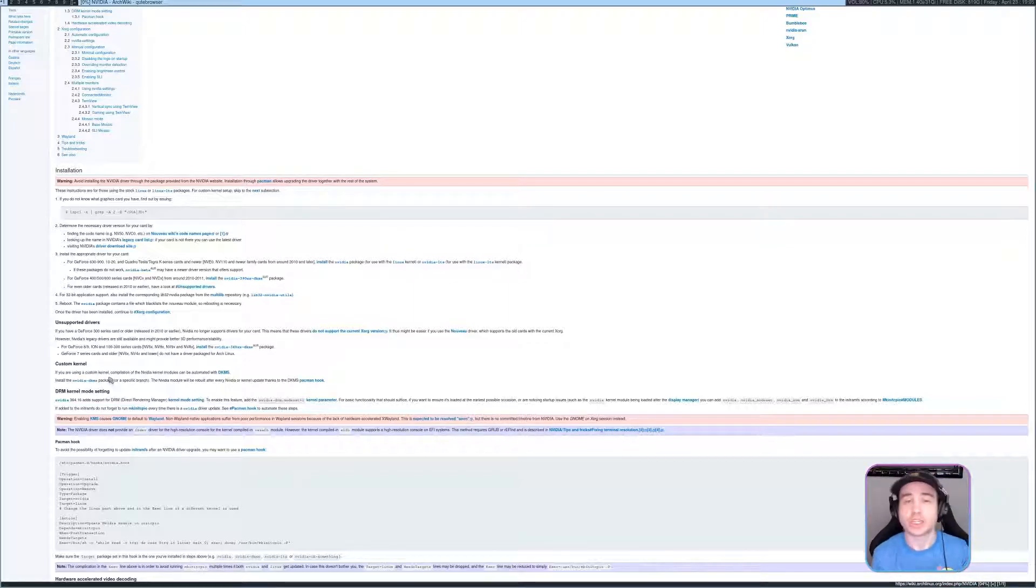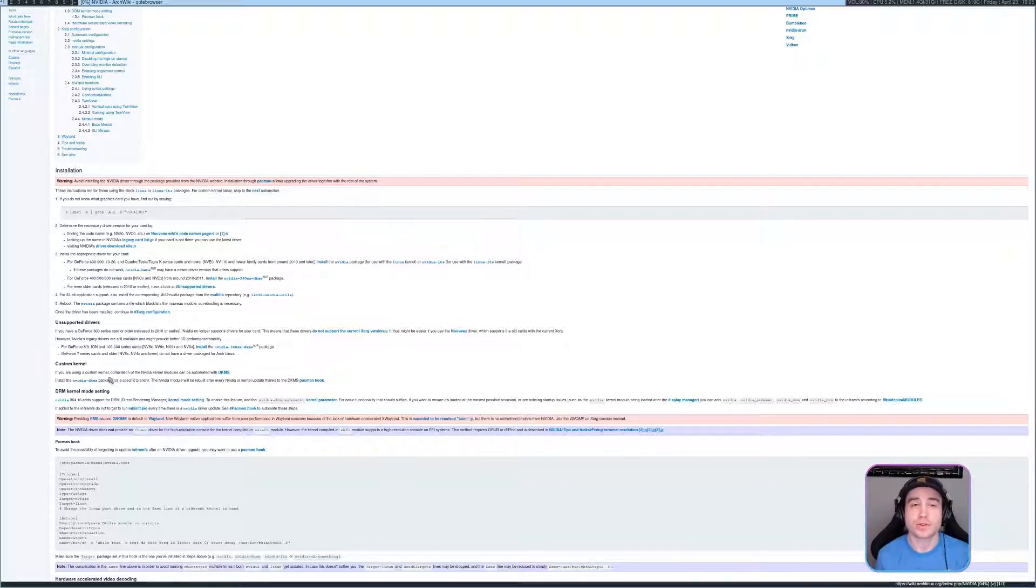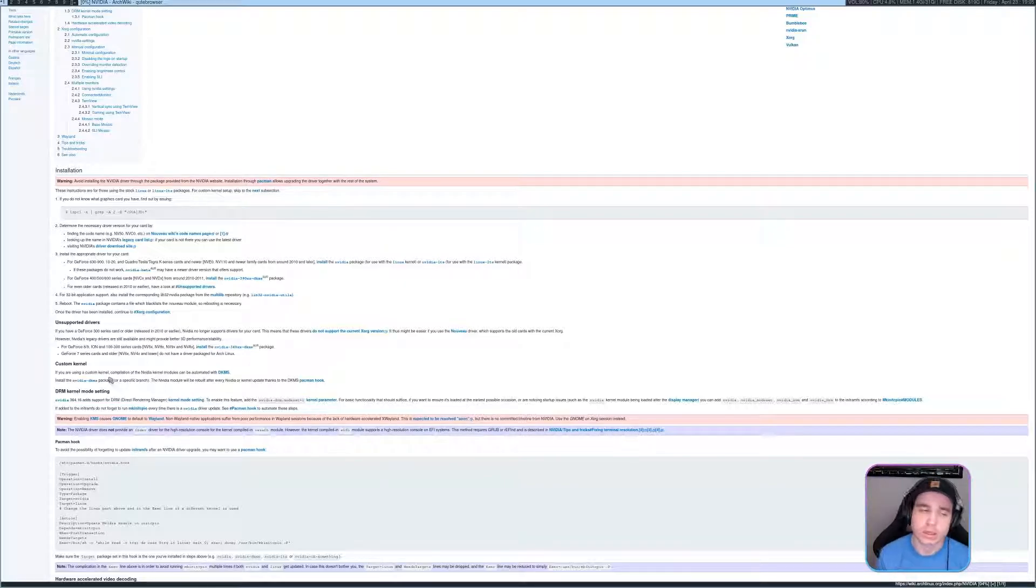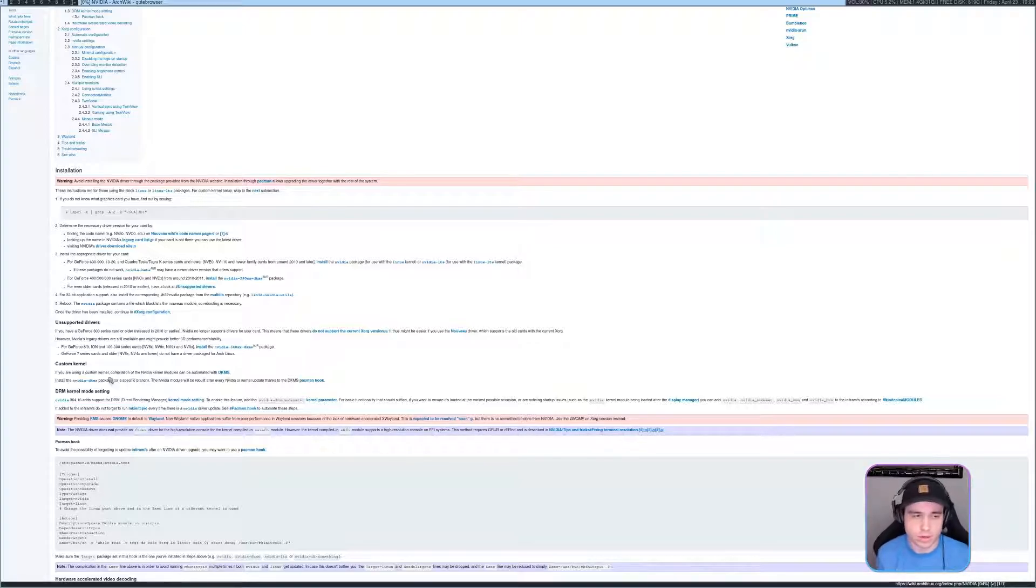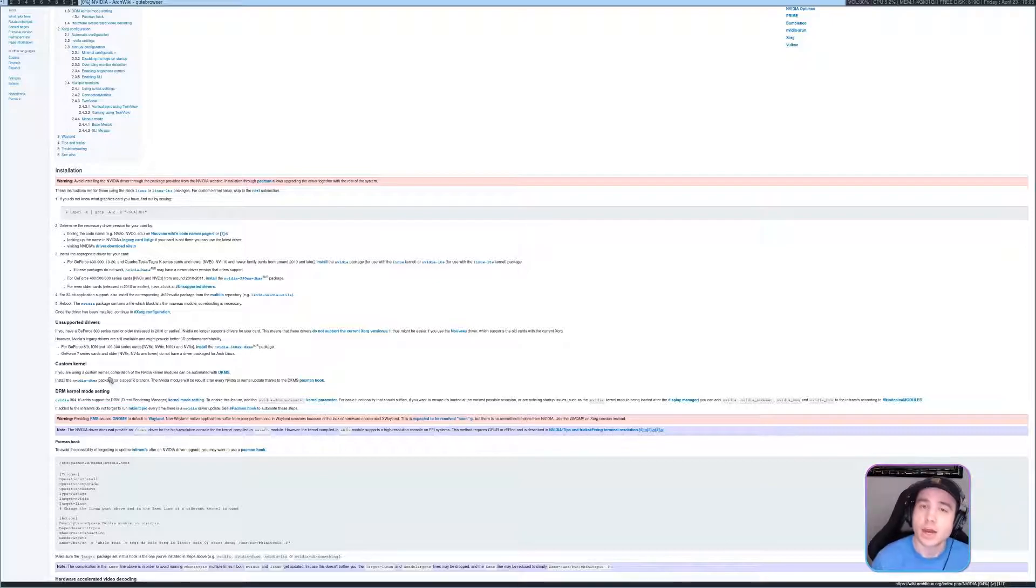So just letting you know, so you don't have to go through the same sort of annoying issues where like Xorg won't start and you're like, I've got the drivers installed, I don't know what's going on. Here you go. Explained.